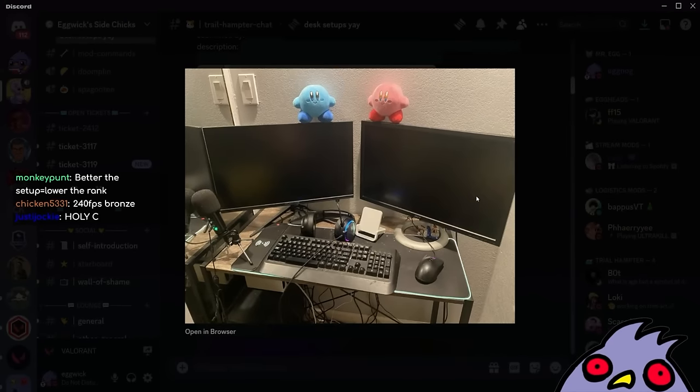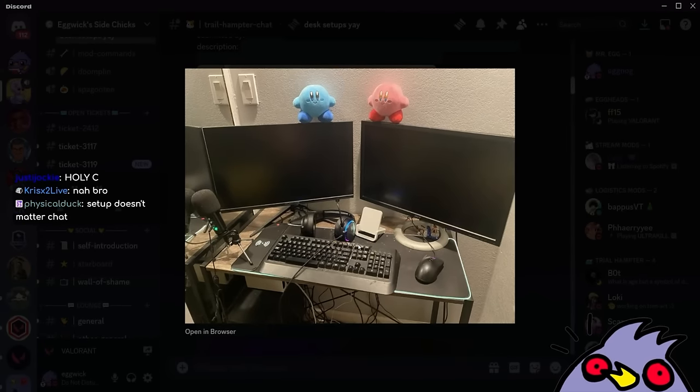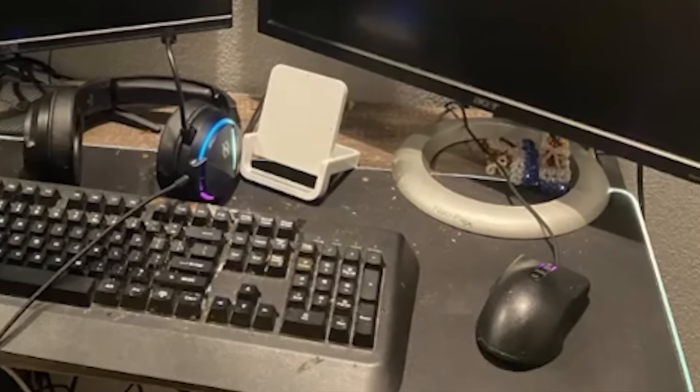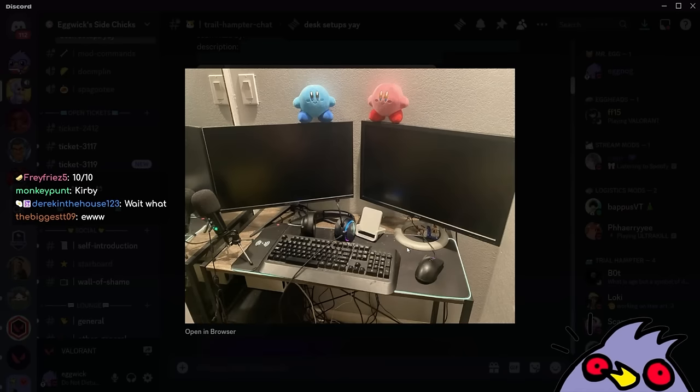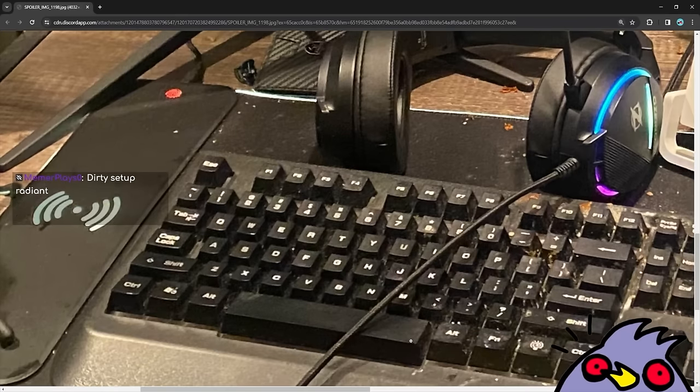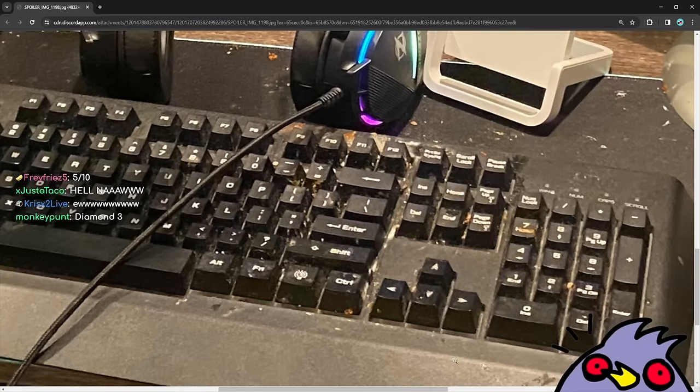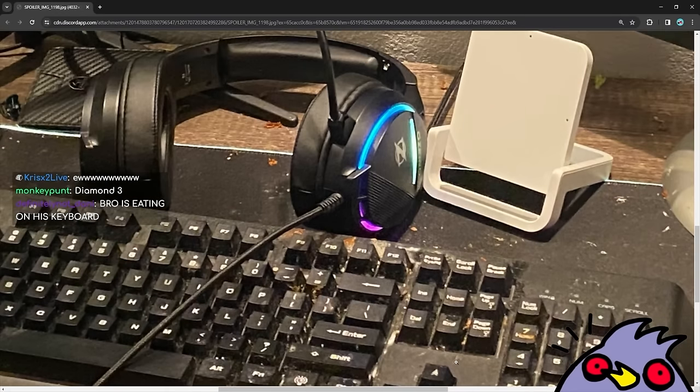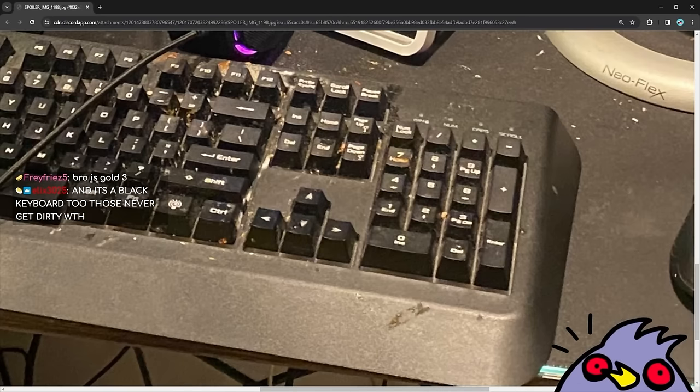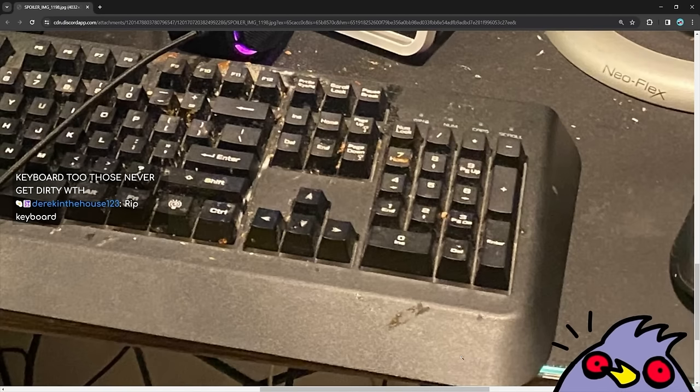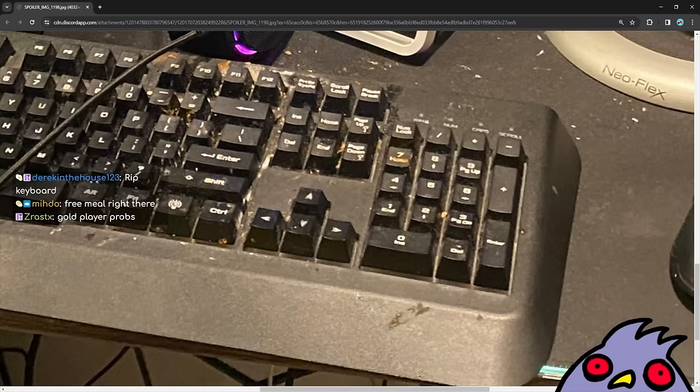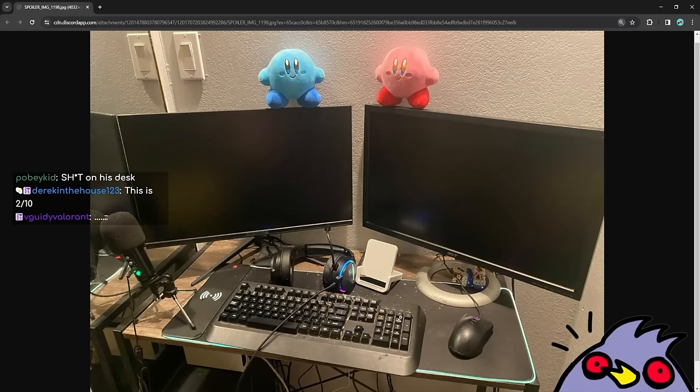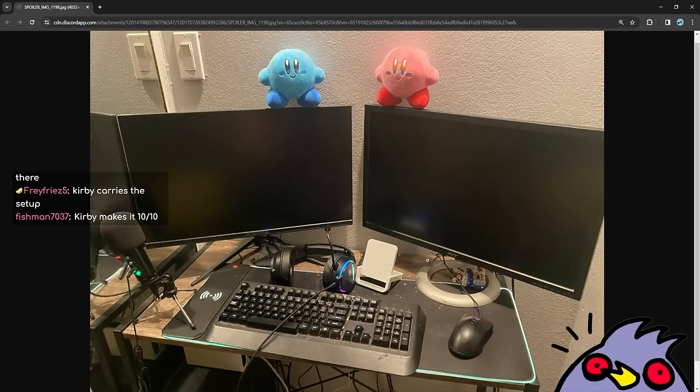Oh my god what is that? What are these? What is that grime? Chat look at the grime on the setup. Look at the keyboard. What the fuck is that? Yo bro, what is on your desk? It's crusty. Dude you need to wipe the grime off this shit. We do have the cute Kirby plushies here though. What are we rating this? Can we give it a negative 10 for the crust?